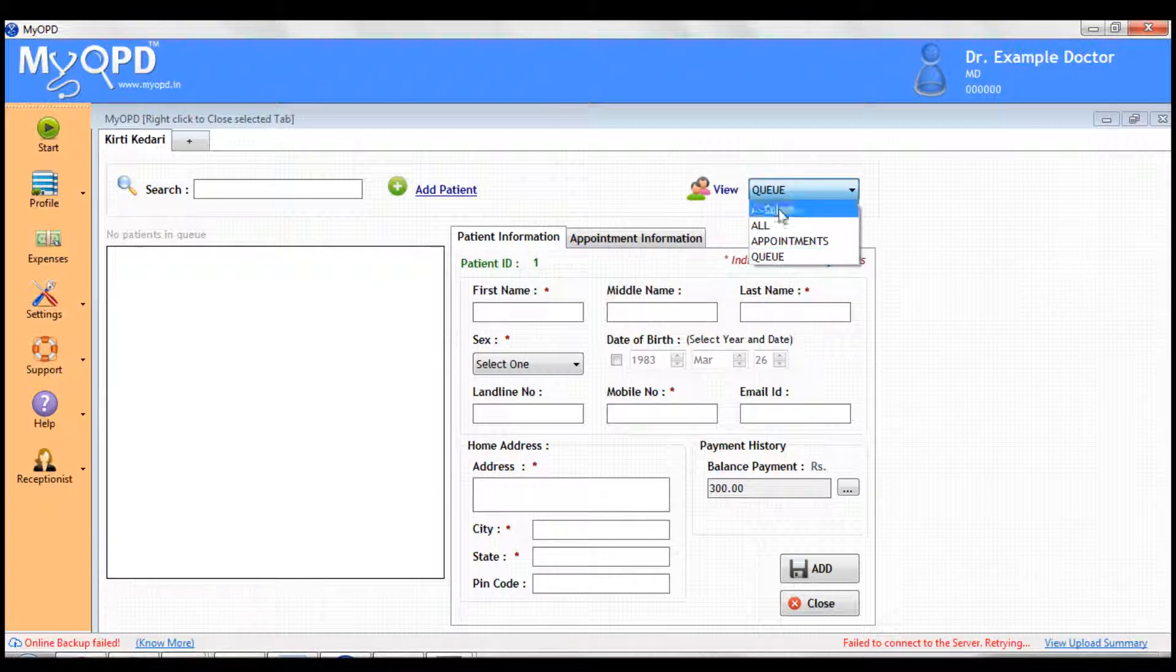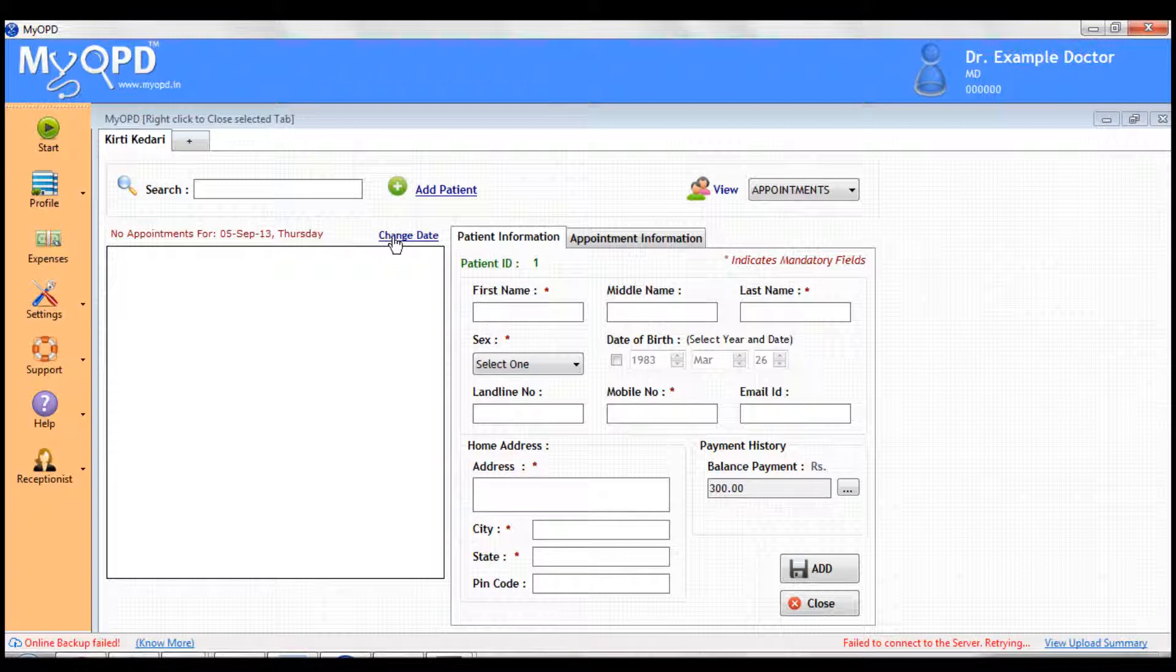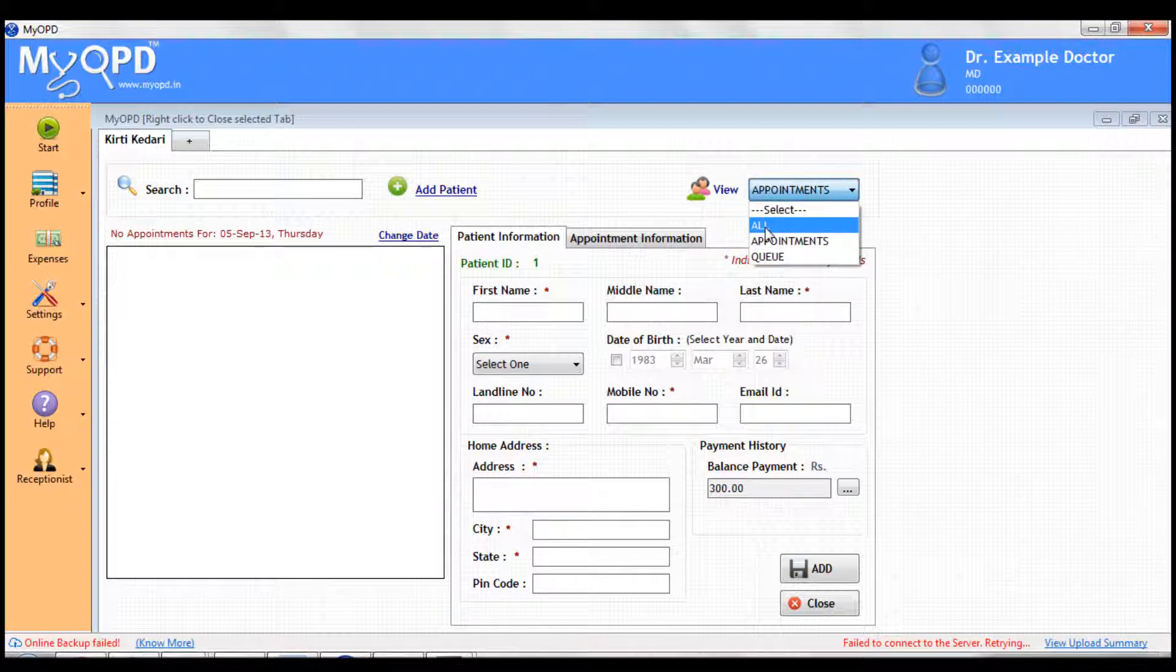In appointments mode, you would see the patients having today's or any other day's appointment. In all mode, you will see all the patients listed in your clinic.